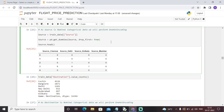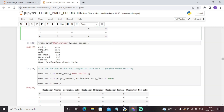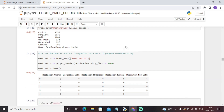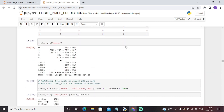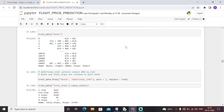Similarly, we will see the destination feature. The most common destinations are Cochin, meaning mostly users are landing in Cochin. We will perform further analysis on this.